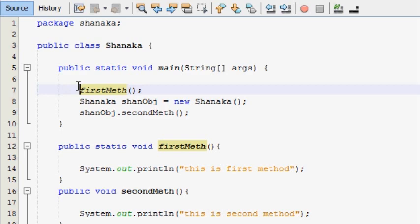Now let's start the next module. There are 12 modules.